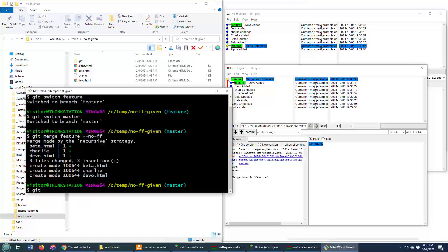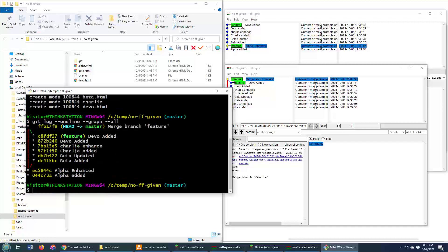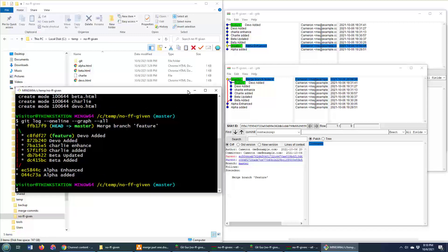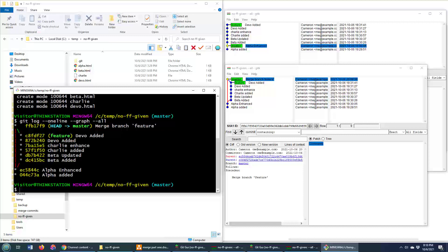So one of the cool commands that you can do in Git is git log --oneline --graph --all. And this creates a graph of your Git history, which looks very similar to this over here. You can see the master branch on the left, the feature branch on the right, and the merge point.